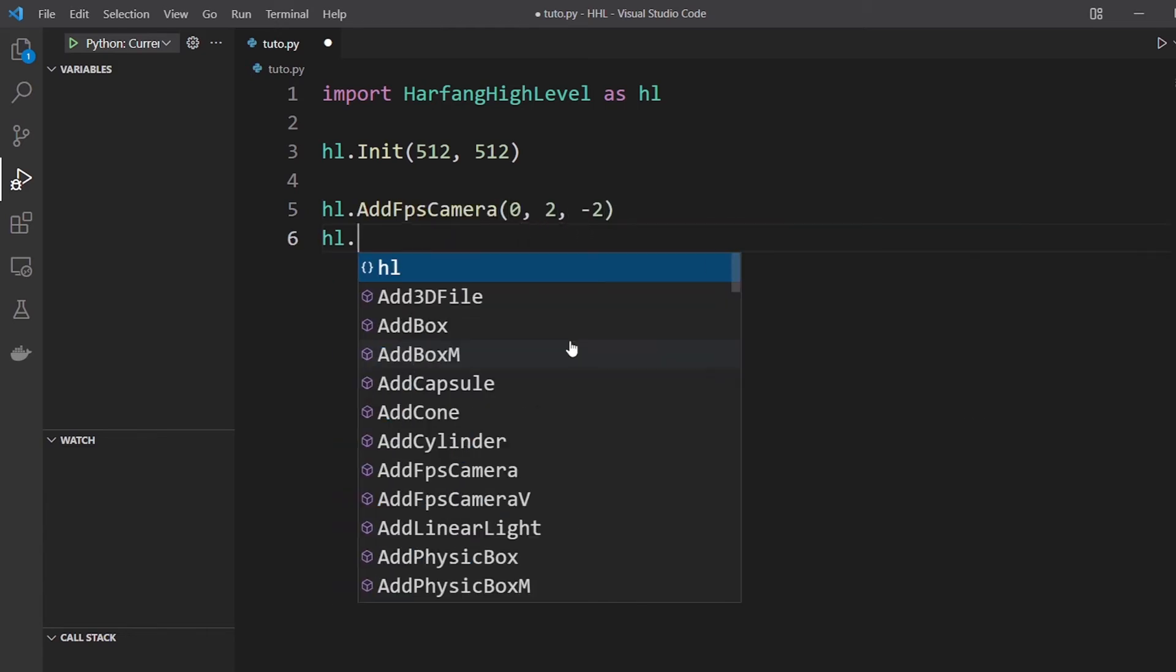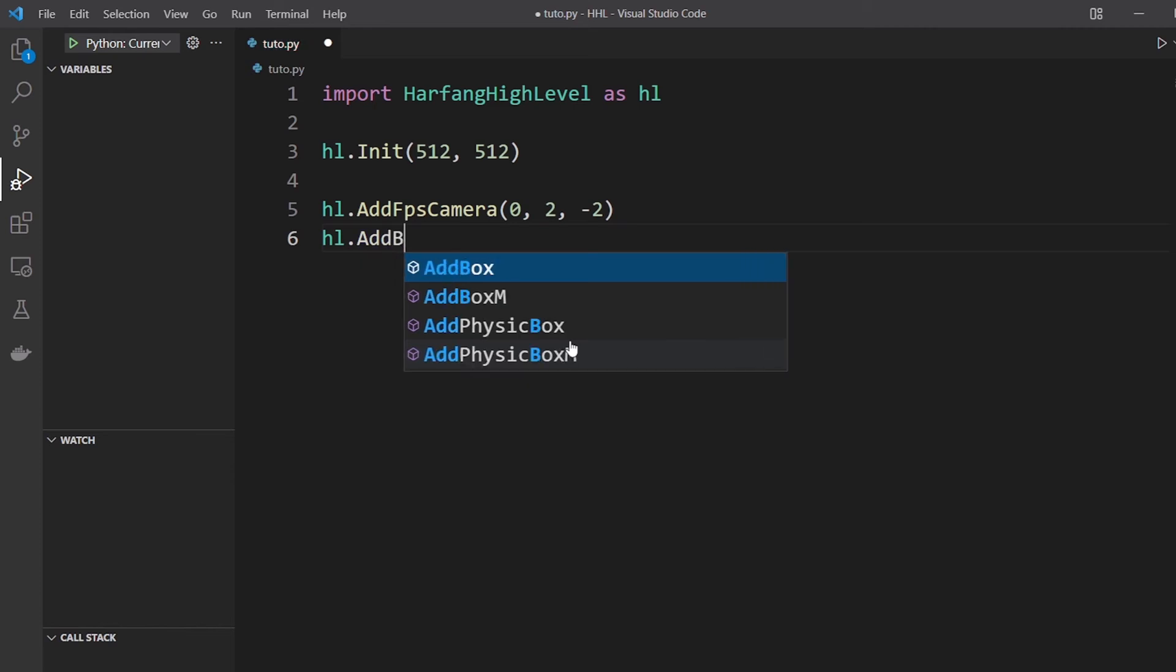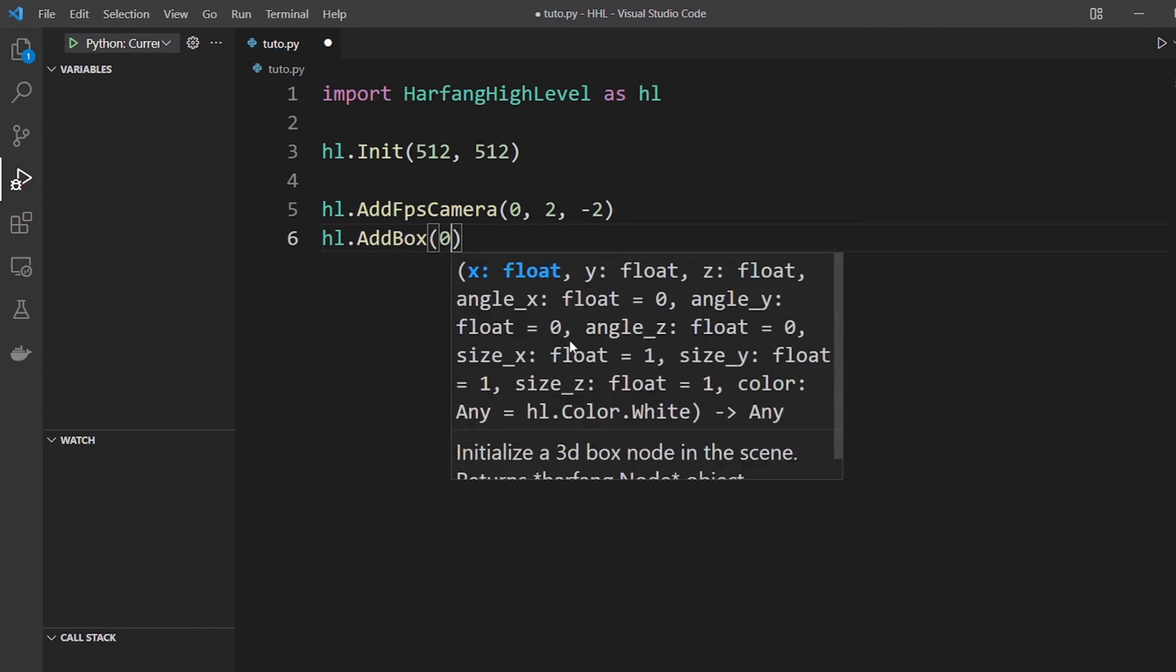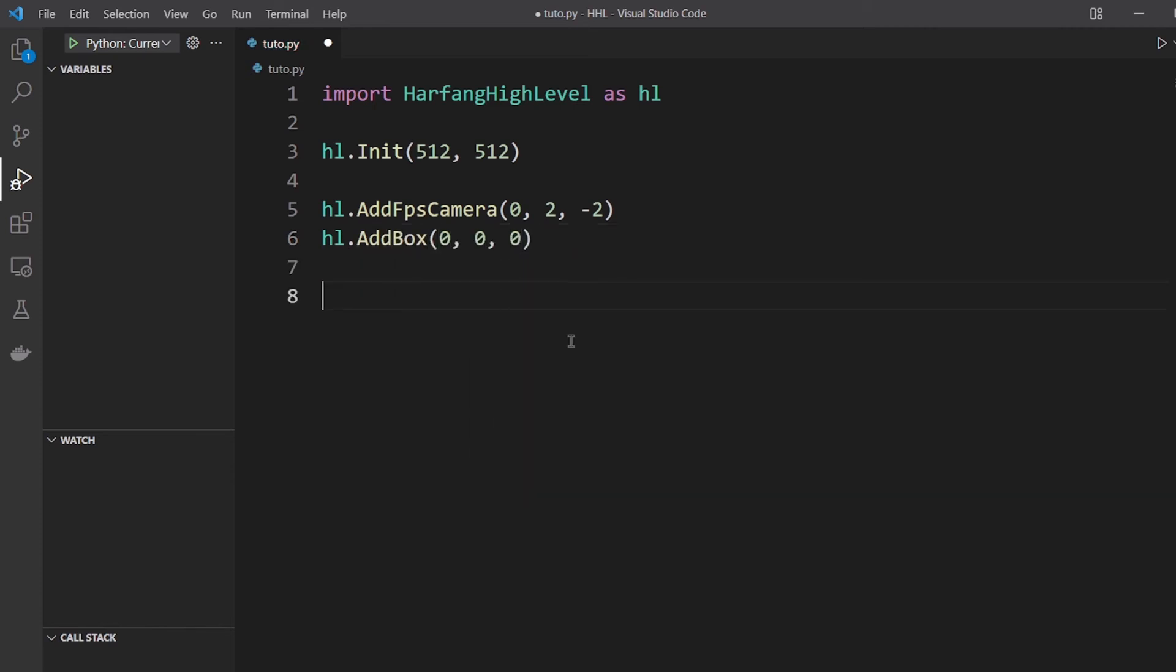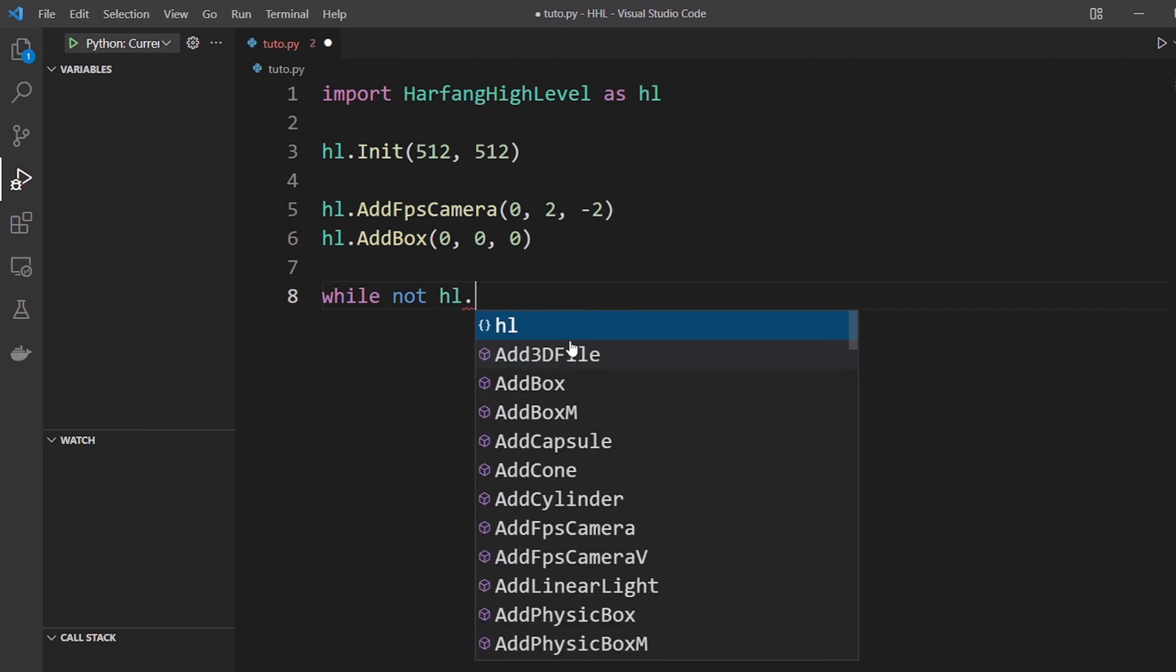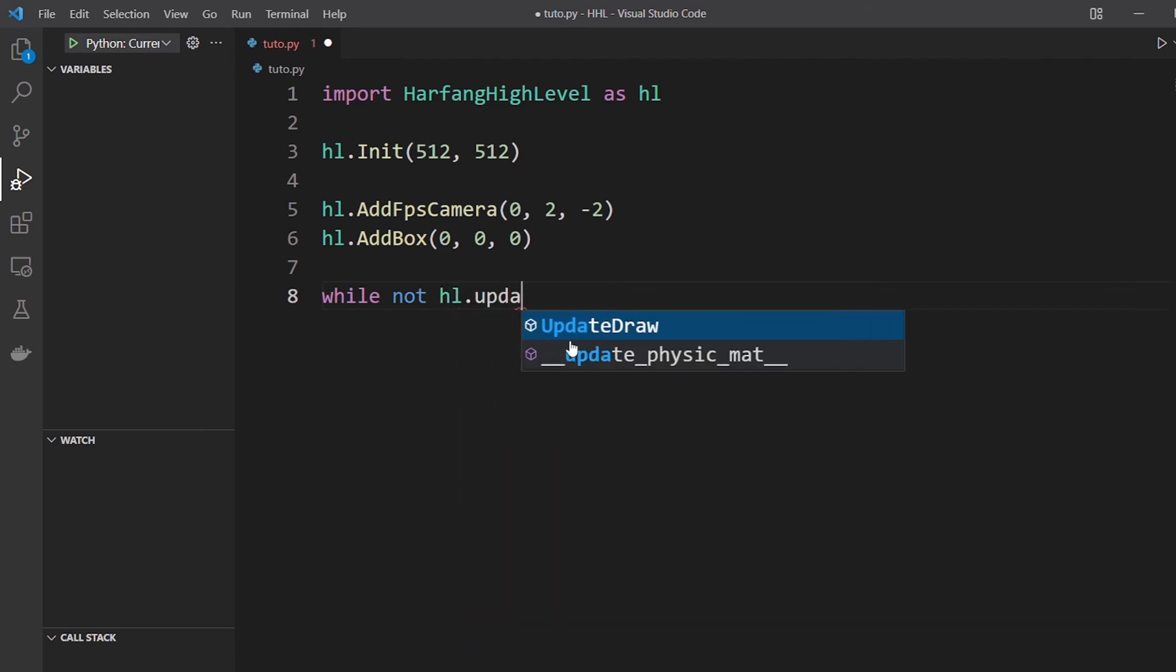And you add a box in the scene. Add box, center in origin in our example. You make the game loop to update and draw the scene.